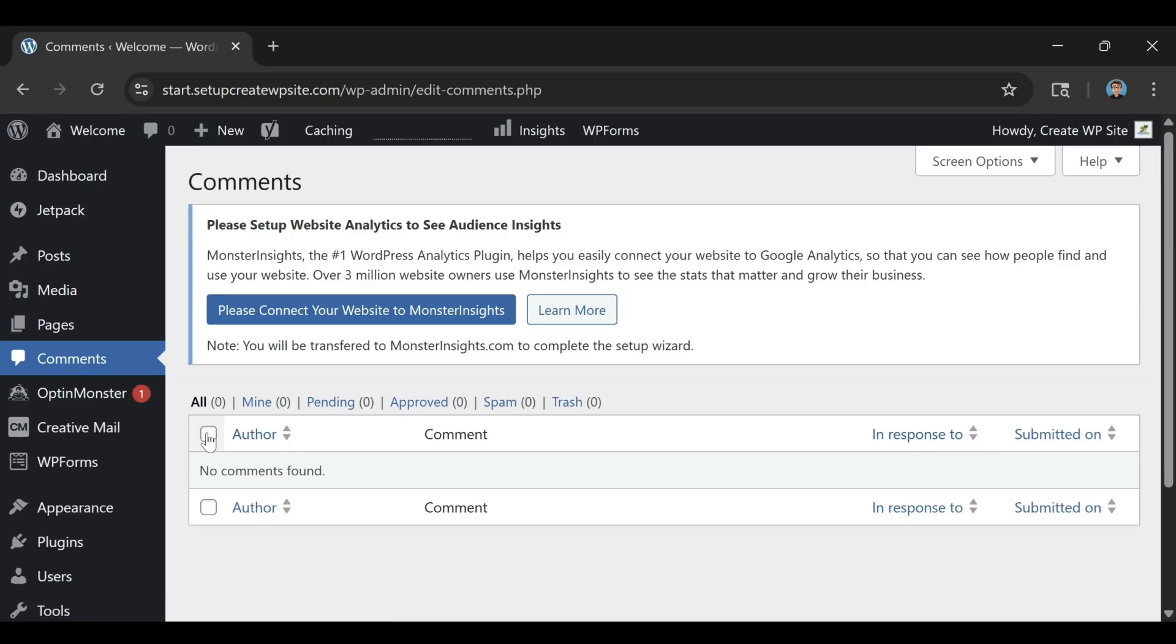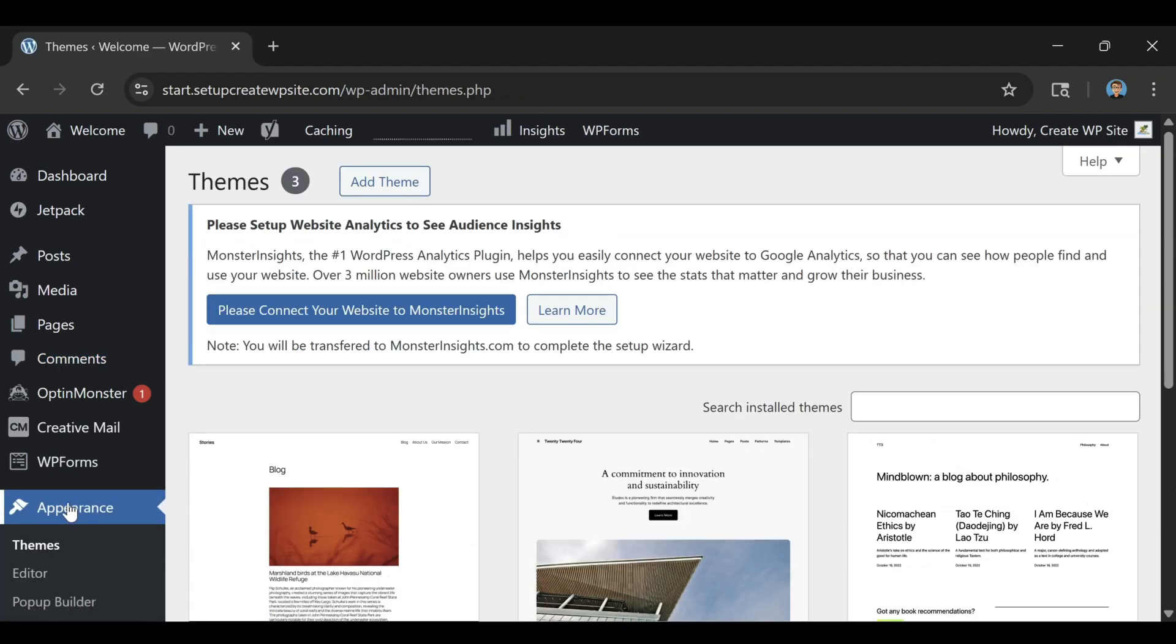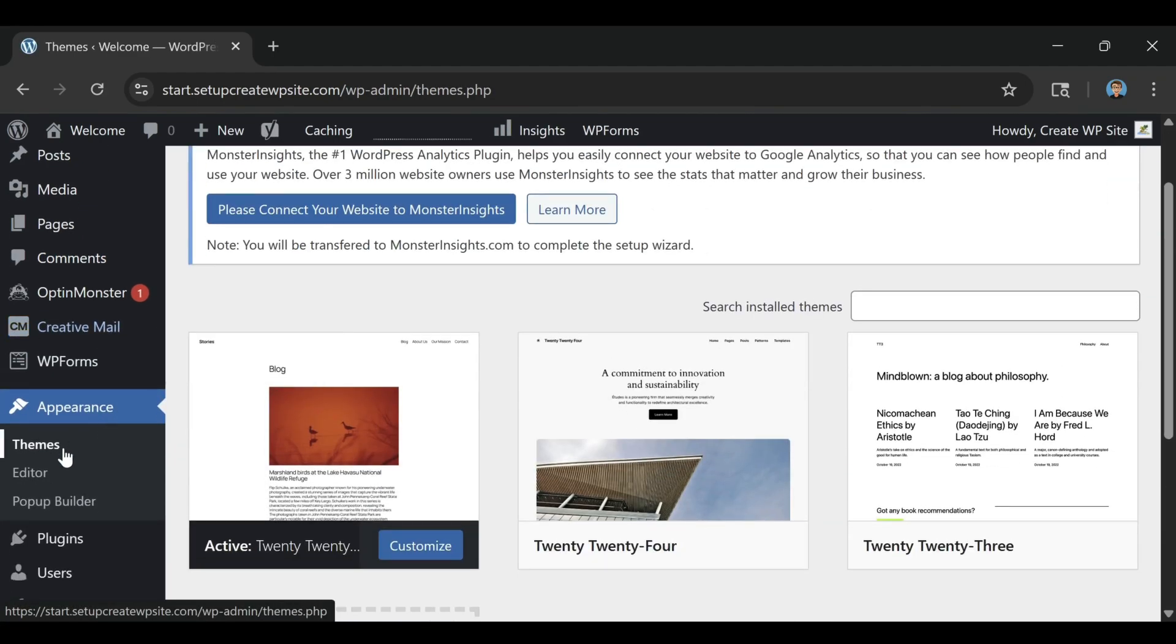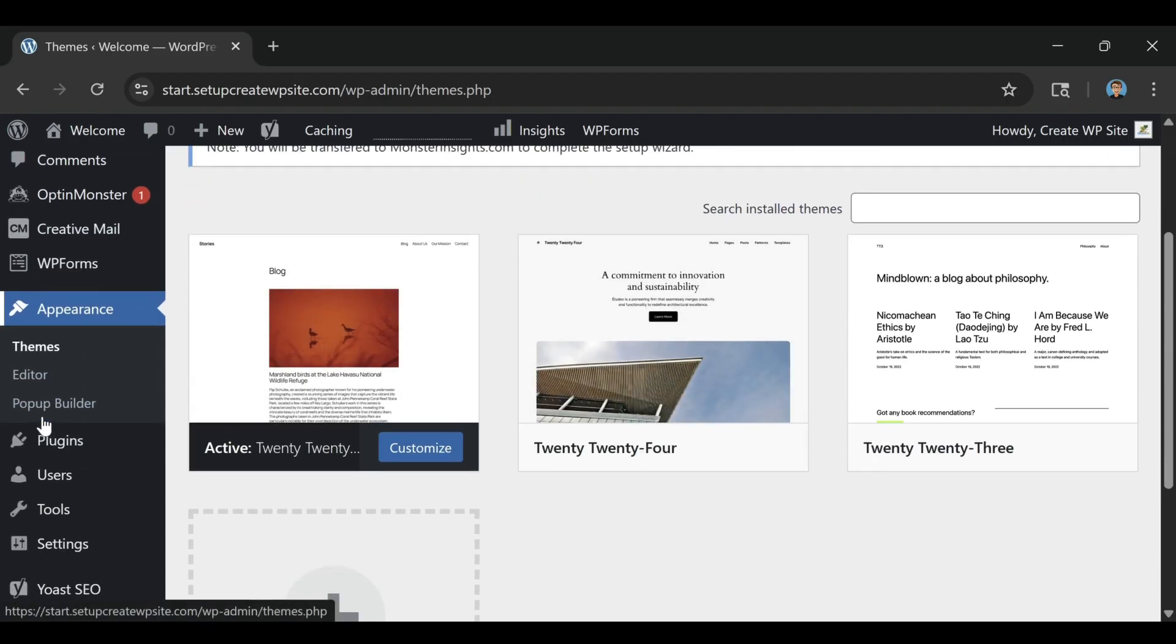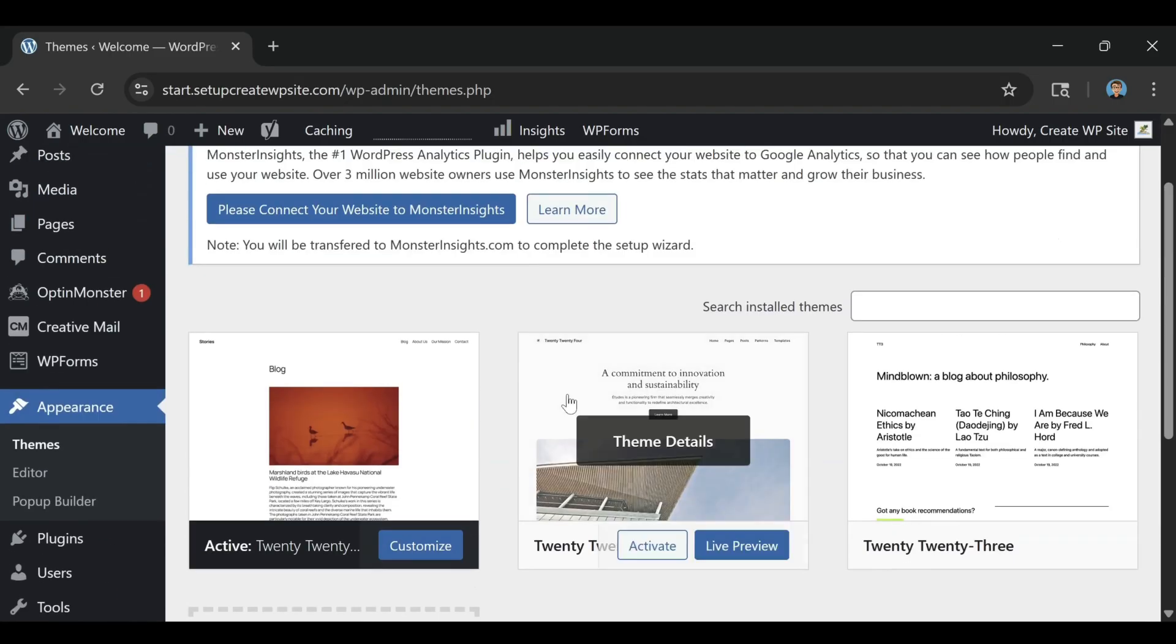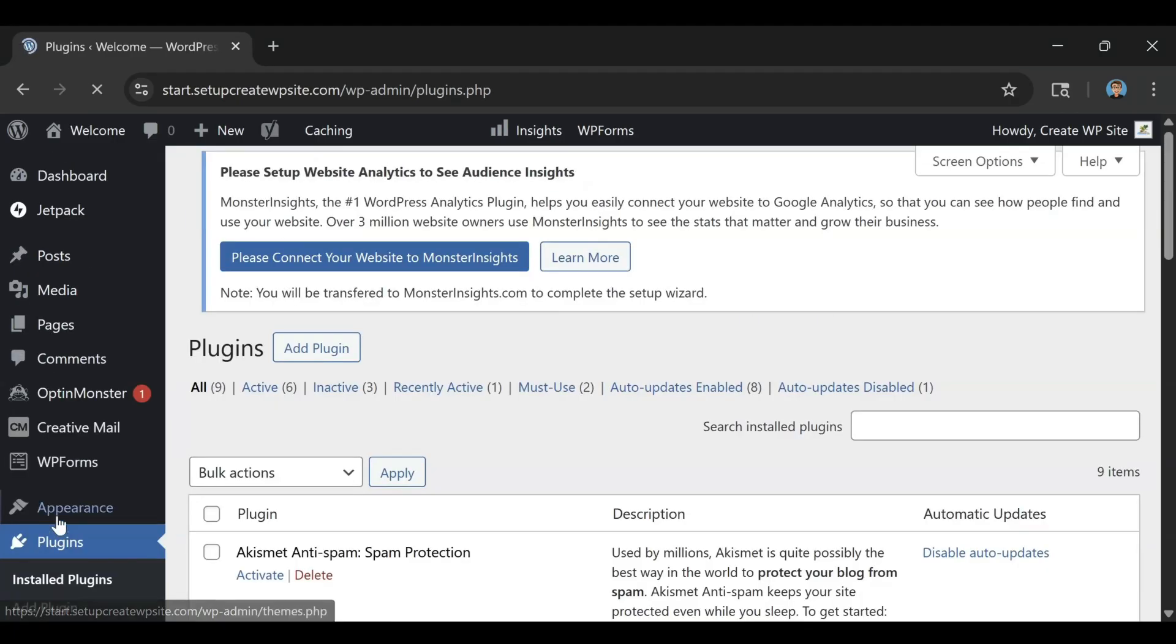The third tip is to look at the real cost and value. WordPress.com advertises a free version, and while it's fine for experimenting, it comes with ads that you don't control, and a domain that looks unprofessional, like yourname.wordpress.com.